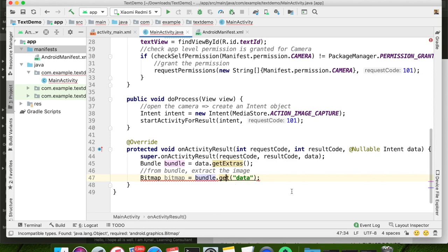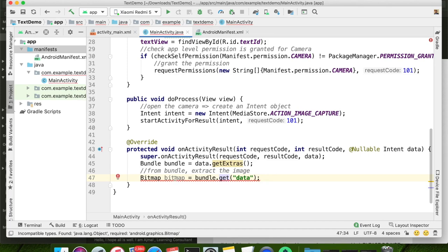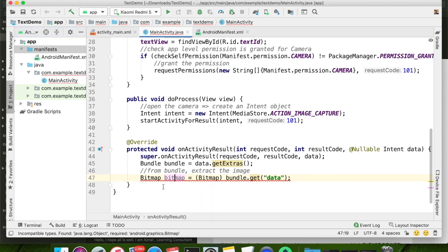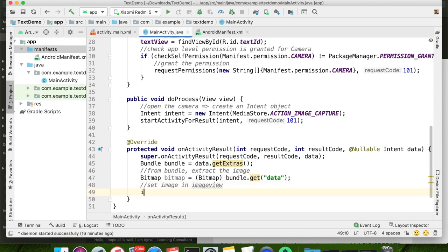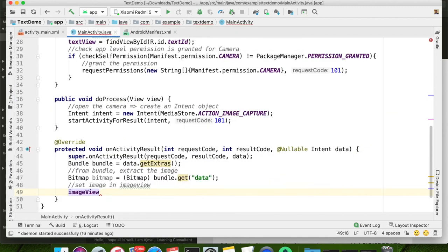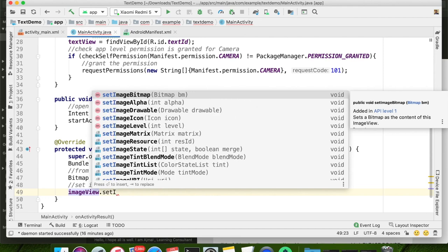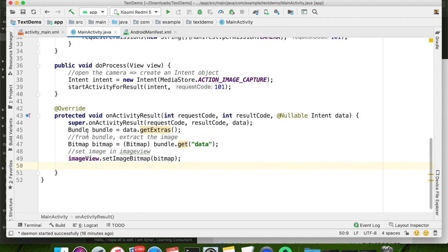You should know one thing: the signature of the get method returns Object type, so directly we cannot assign it to Bitmap — take the error indicator and select 'Cast to Bitmap'. The code is automatically generated for typecasting. Now we can set the image in the ImageView using imageView.setBitmap(bitmap). After setting the image in the ImageView, we are going to process our image.